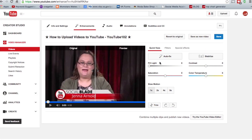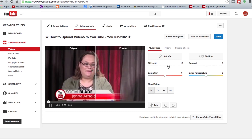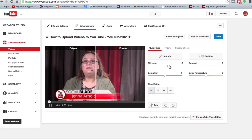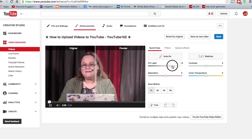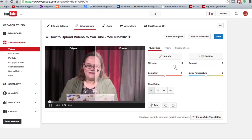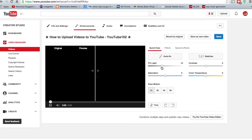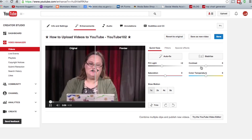Here I can add fill light, which you can see makes a video much brighter. Whenever I move one of these sliders over, I have to wait a couple of seconds for YouTube to process it, and then I'll see an example of the original and what it would look like with that change.